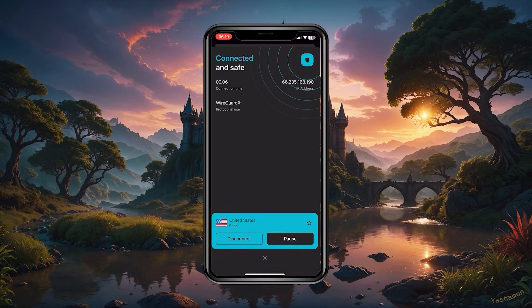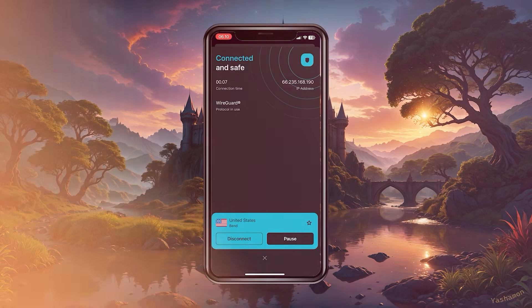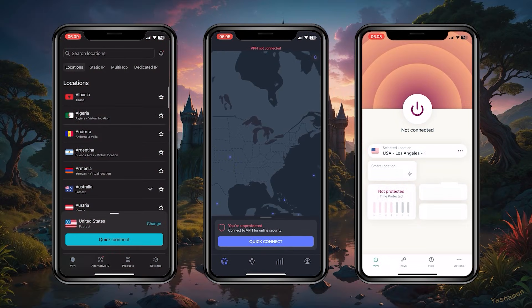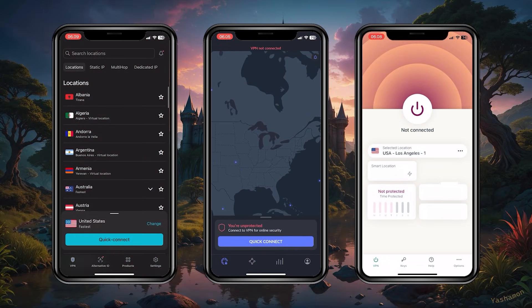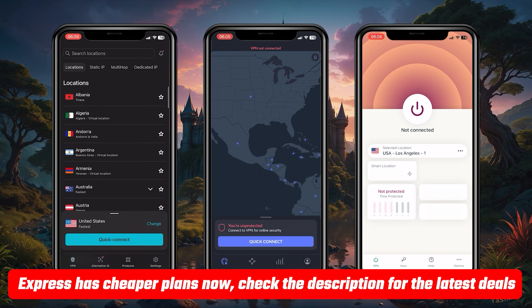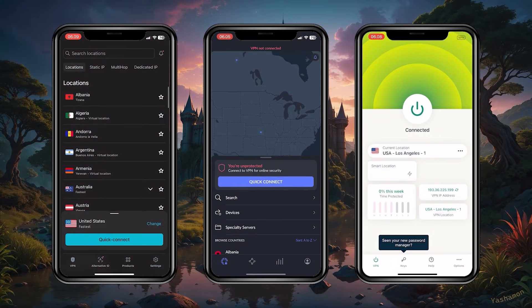Surfshark is your best option if you're looking for the best budget VPN that gets the job done at the cheapest possible cost without sacrificing the premium features you'd get with more expensive options like ExpressVPN and NordVPN. You'll find links to pricing and discounts in the description below.